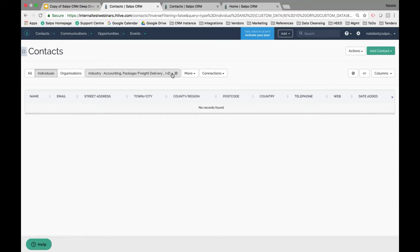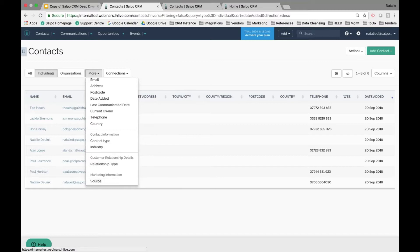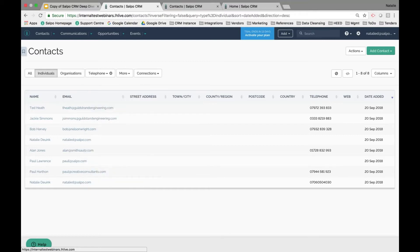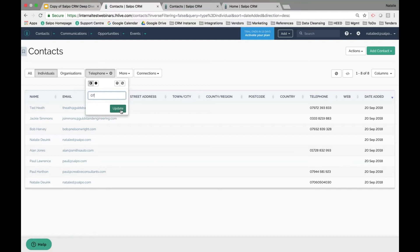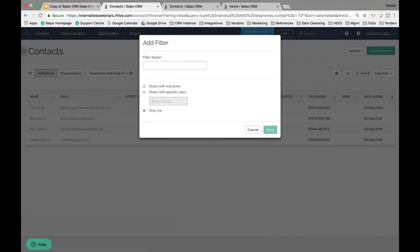If there are no contacts from those industries, that tells me I either need to start targeting them or that they're not relevant. Another option is filtering by custom fields or standard detail information — for example, show me anybody with a telephone number that starts with or contains 07. Hit Update and the filter results change accordingly. If I'm running this report regularly, I might want to save that filter.